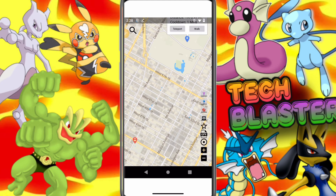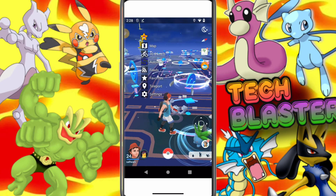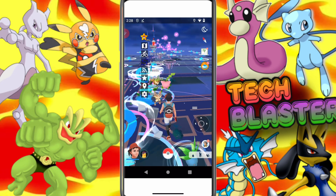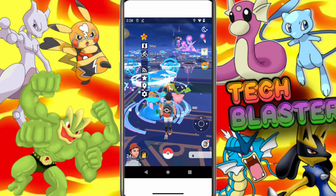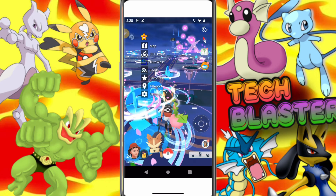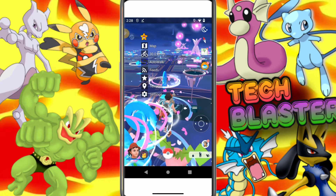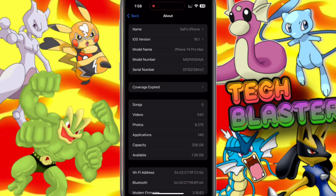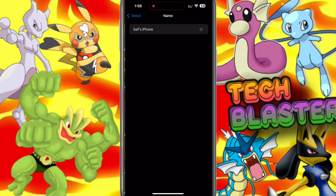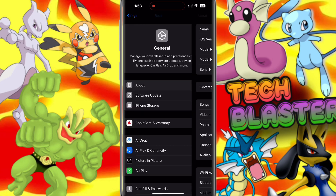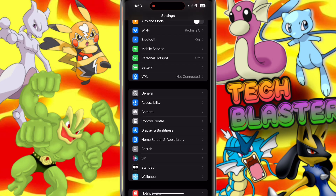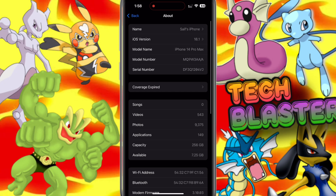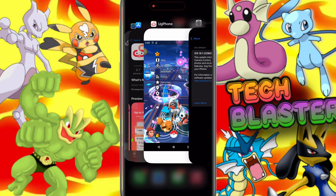The UG Phone Cloud Emulator is versatile and can run seamlessly on Windows, Android, and iPhone devices, providing flexible access to Android apps across multiple platforms. The UG Phone Android Cloud Emulator offers a unique way to experience Android apps directly on your iPhone without needing to install Android OS. As you can see, I'm running UG Phone on my iPhone, bringing the full Android experience right to iOS.